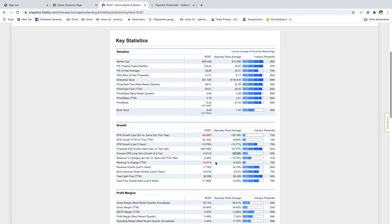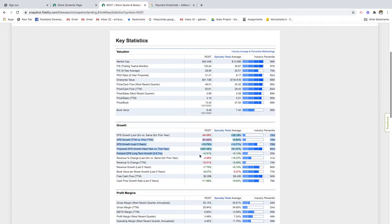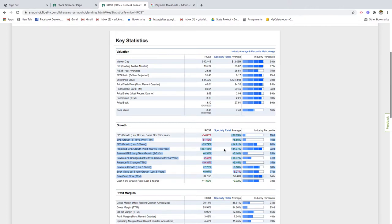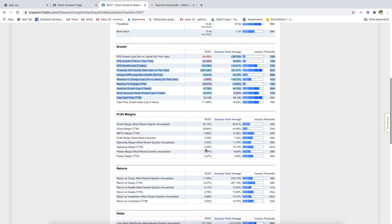Revenue growth in the last five years has been 7%, lower than the industry average. Free cash flow - you have less cash than the industry average. Again, these are all strong indicators that you're paying a lot for this company and it's not performing as well as the specialty retail industry. Let's look at some more metrics.